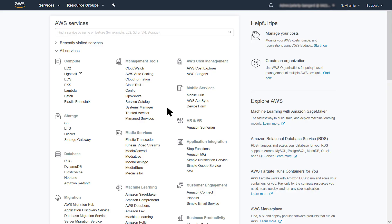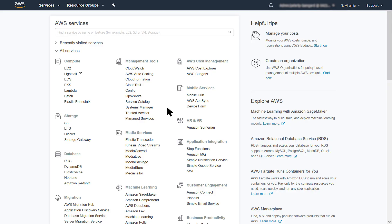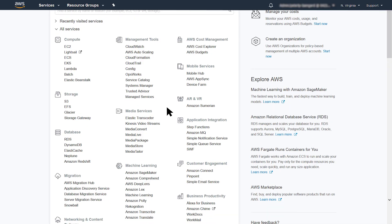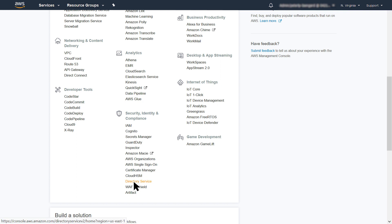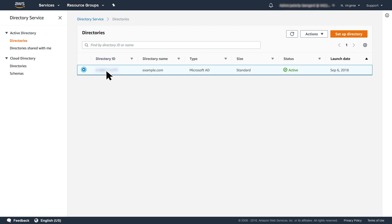With networking in place, I will share my directory to the directory consumer account so AWS solutions can discover it. Open the AWS Management Console, select Directory Service, and then select the directory I want to share. In my case, example.com. Select the Actions button and then the Share Directory option.